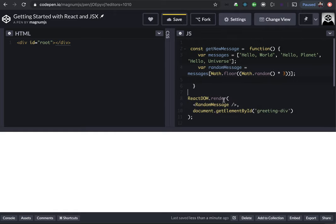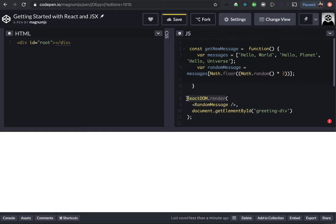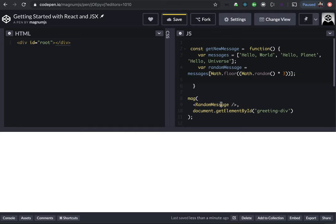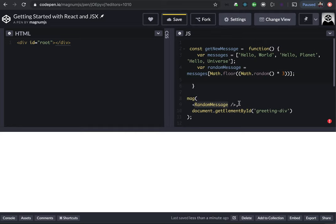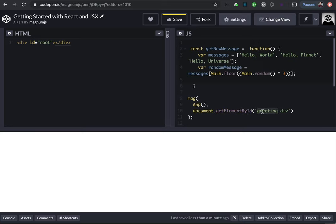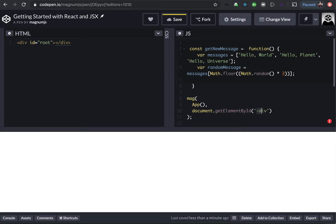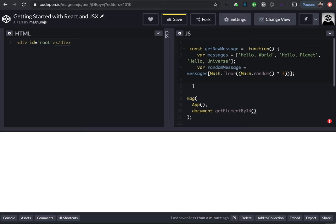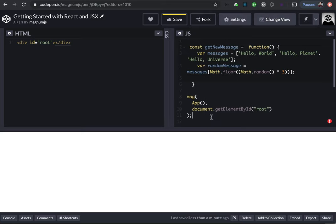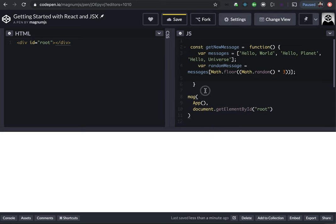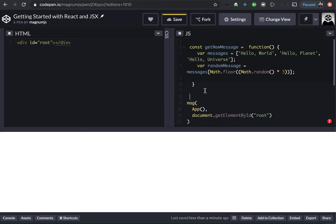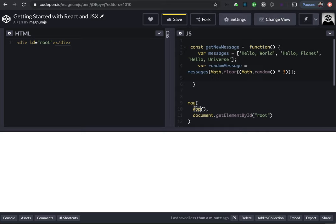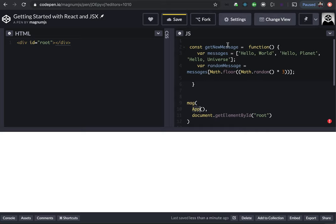And we're going to create a function called get new message, something like that. So this will be kind of what you might call our service. But before we even start there, I'll just keep this here. Before we even start with this, let's kind of get things set up in a simple way. So I'm going to remove everything except this one on the bottom.